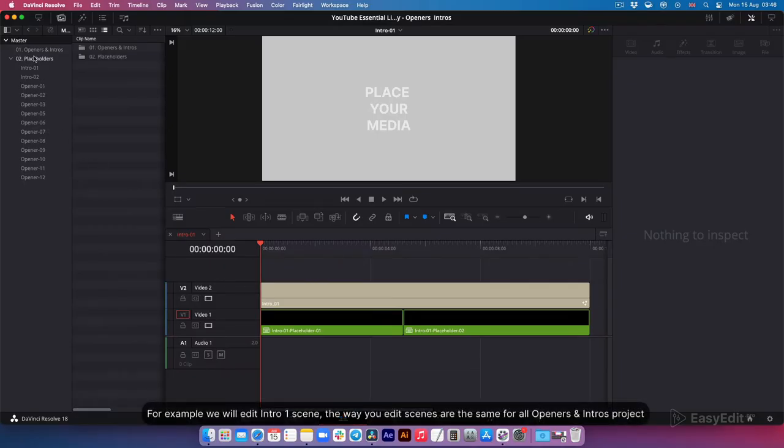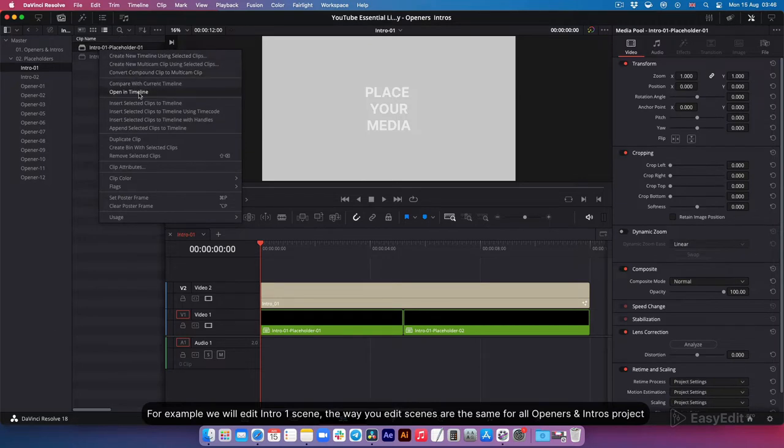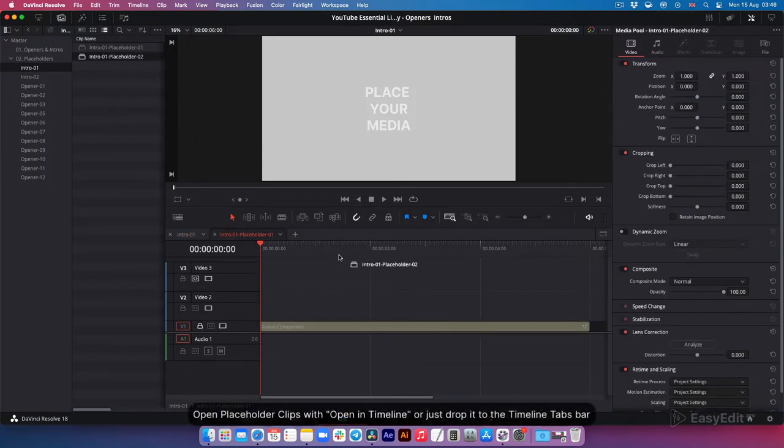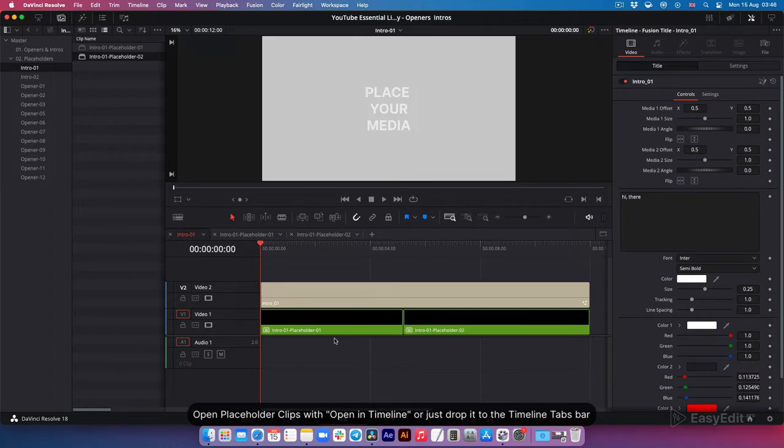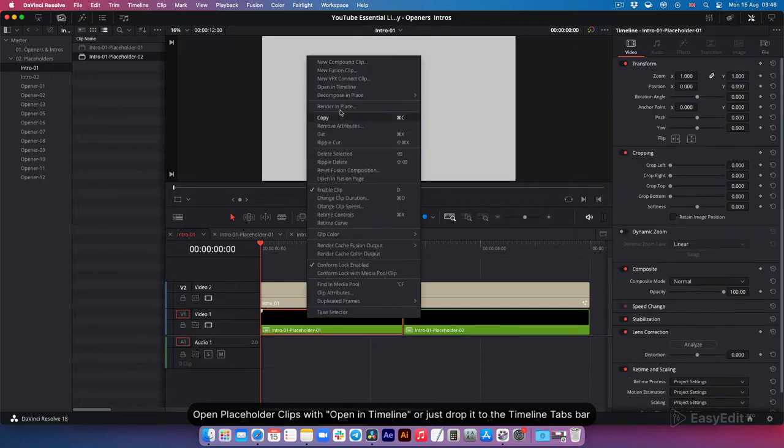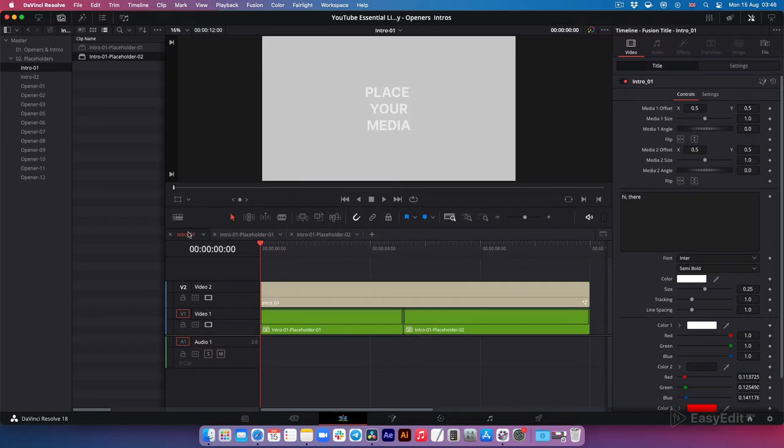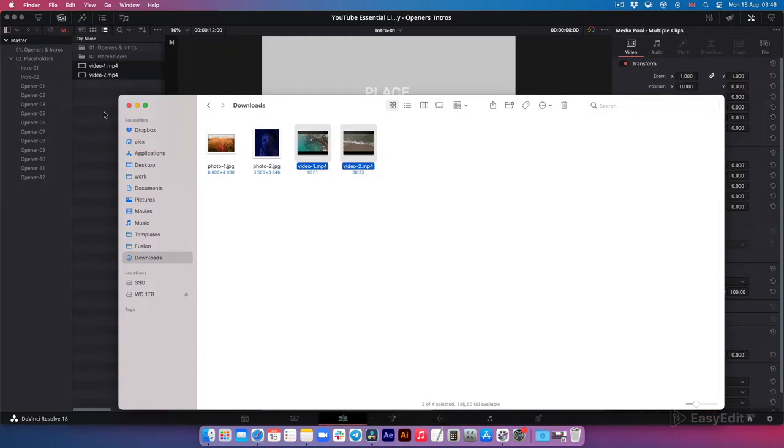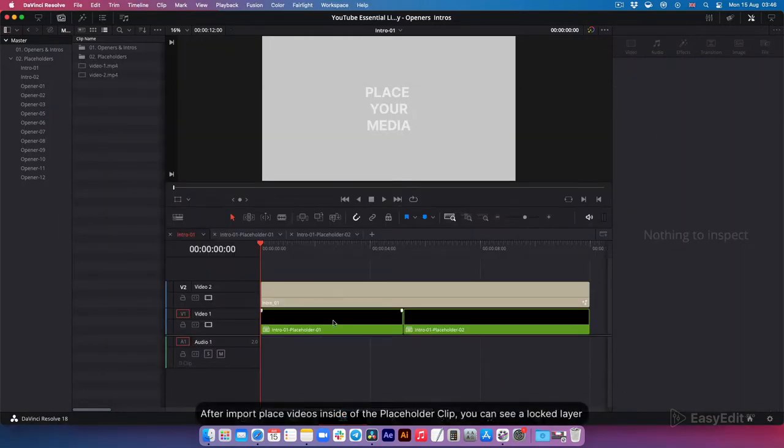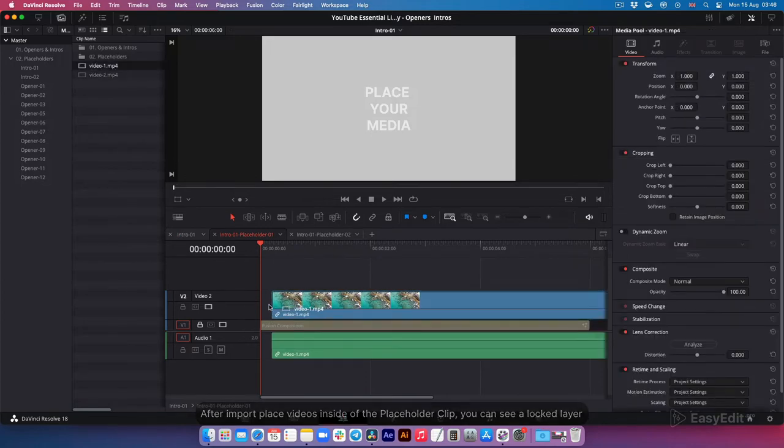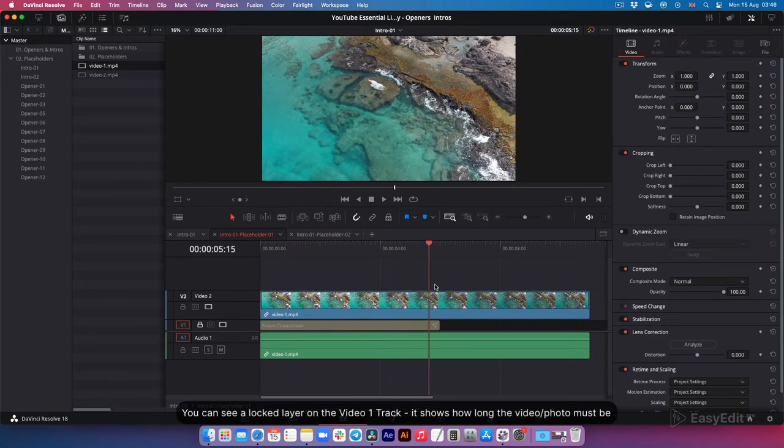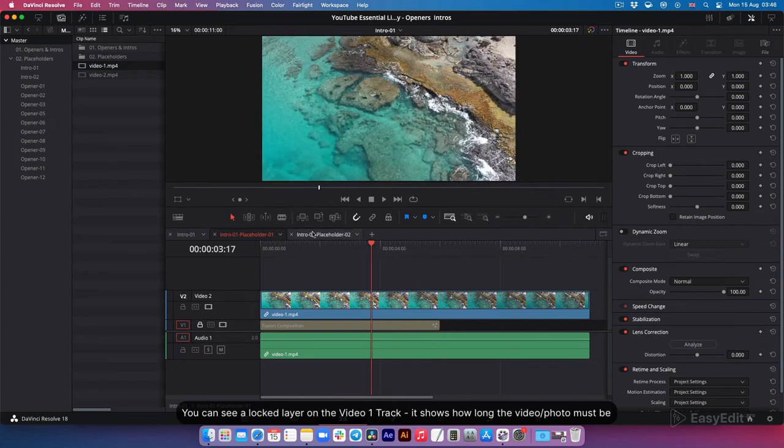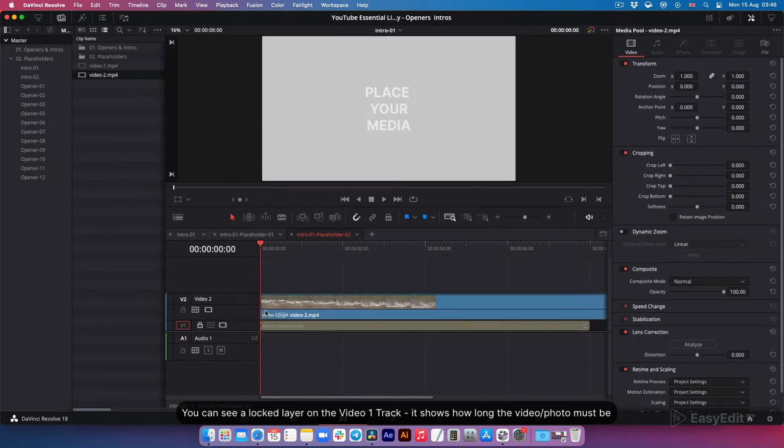For example, we will edit intro one scene. The way you edit scenes is the same for all openers and intros project. Open placeholder clips with 'open in timeline' or just drop it to the timeline tabs bar. Now I'll import a few video clips. After import, place videos inside of the placeholder clip. You can see a locked layer on the video one track. It shows how long the video or photo must be.